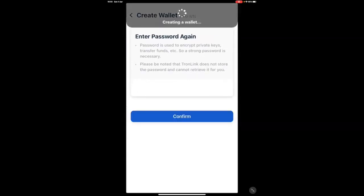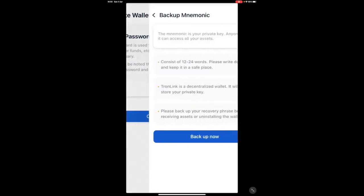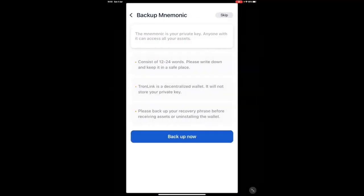Once you've done that, your wallet is being created. Now, your wallet is created and it will ask you to back up your mnemonic word.